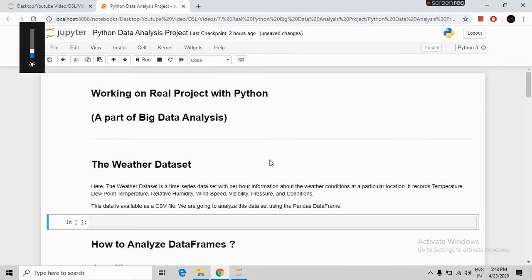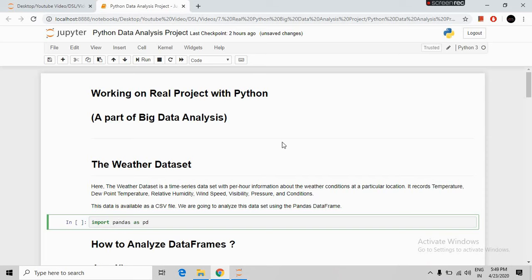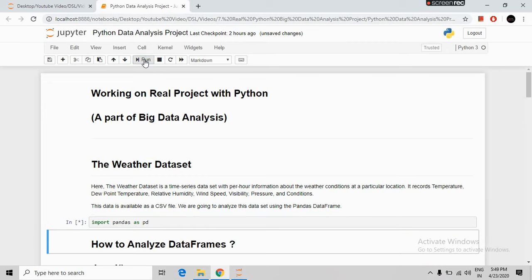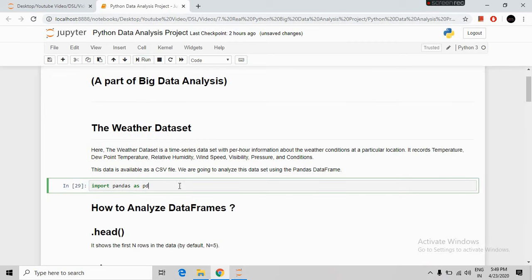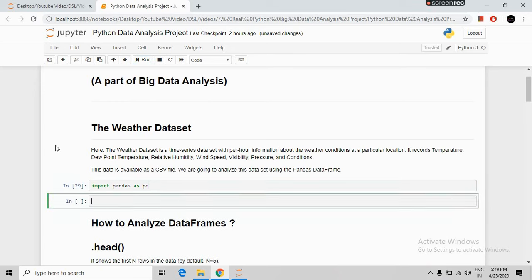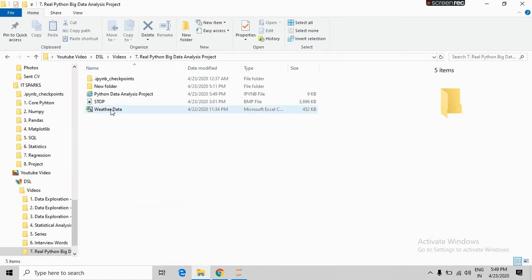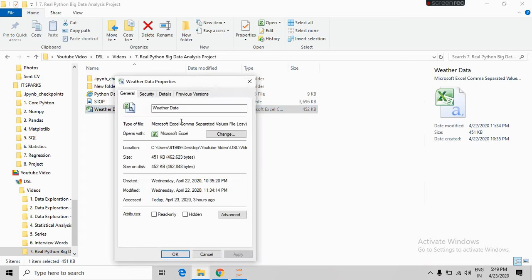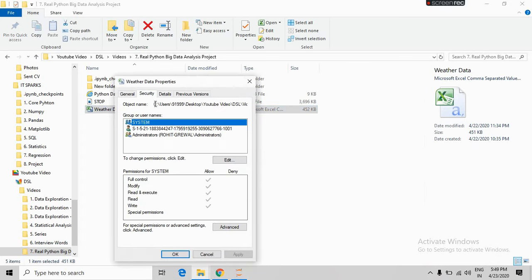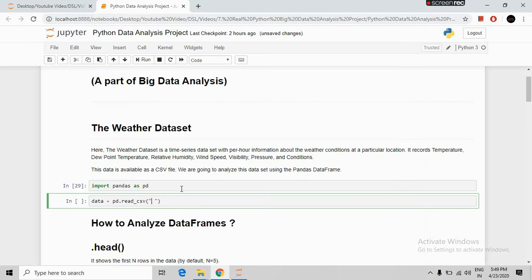First of all we will import our pandas library. This is the syntax to import the pandas library. We will run it — the library has been successfully installed. Now we will import our data. I am naming my data as 'data' and will import it with the help of pd.read_csv. Here I will write the path of my data, copy its path and paste it here.